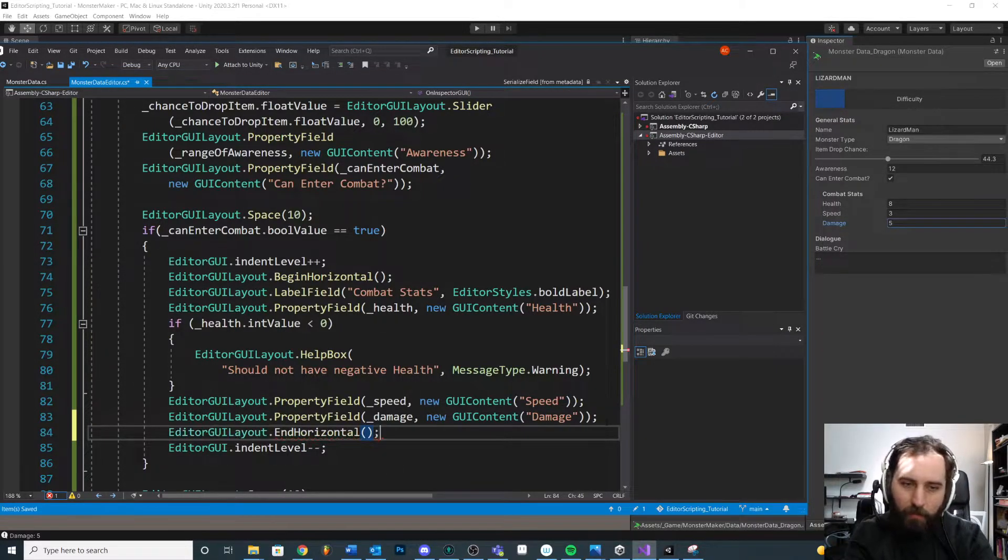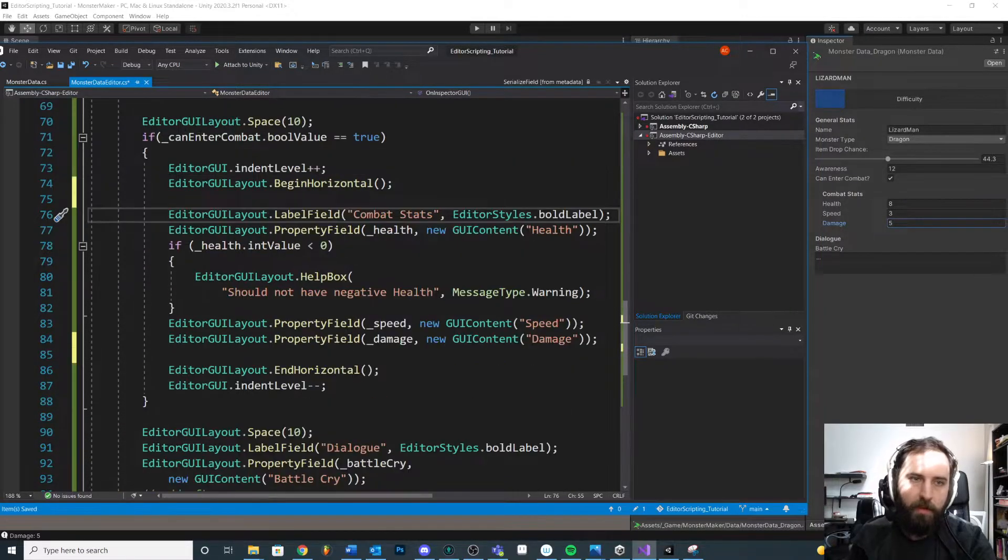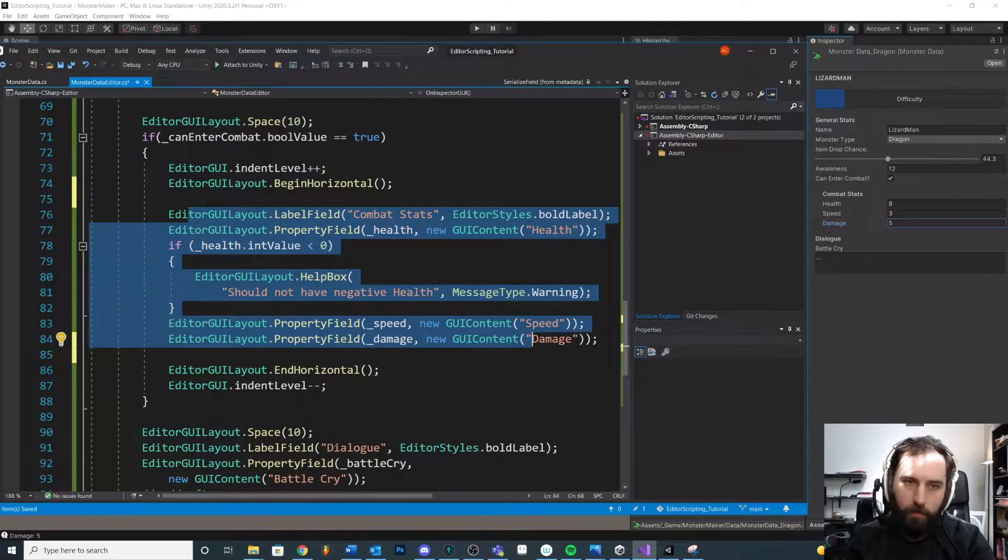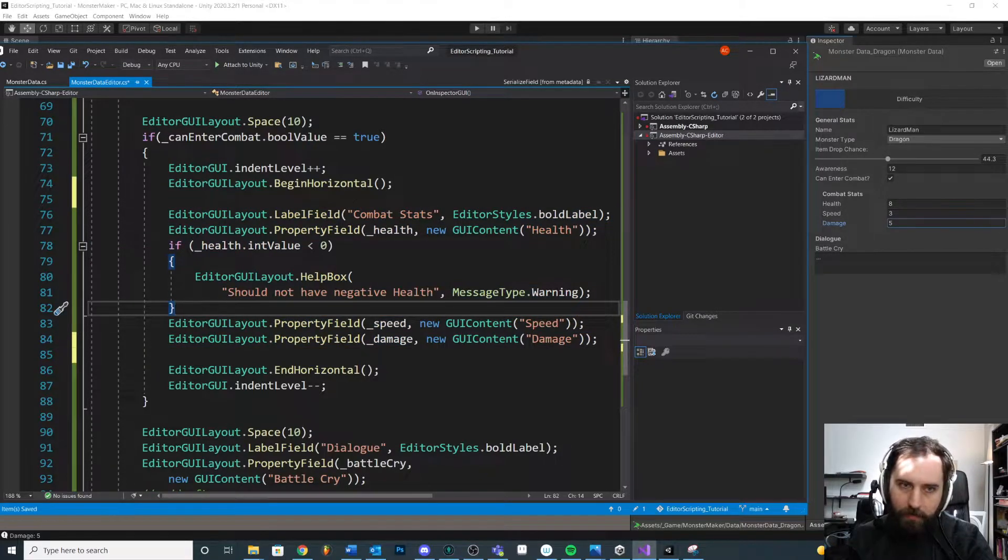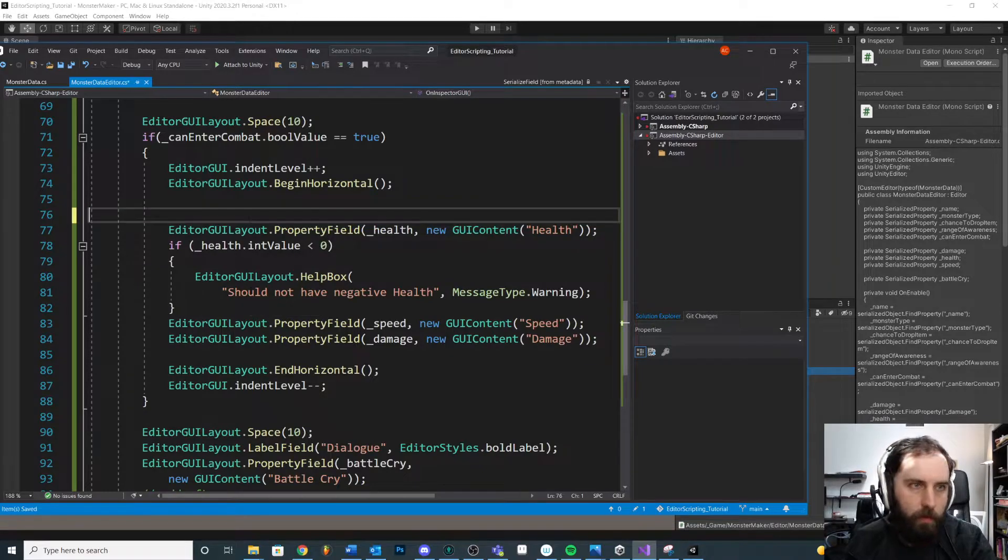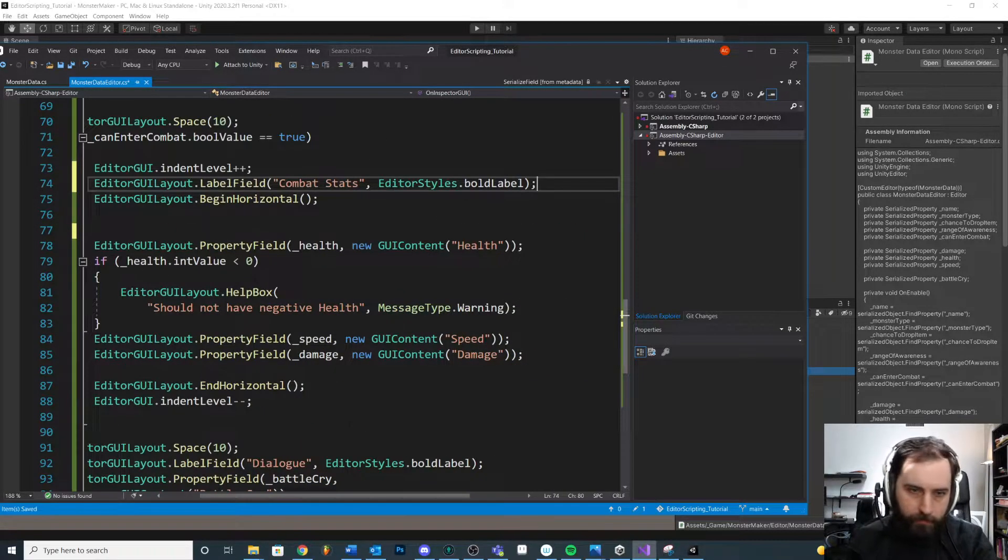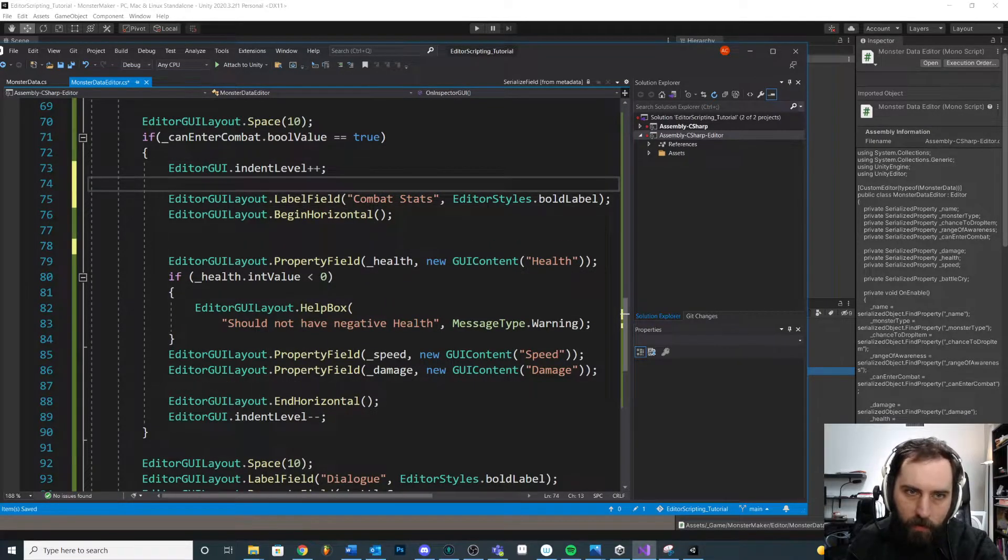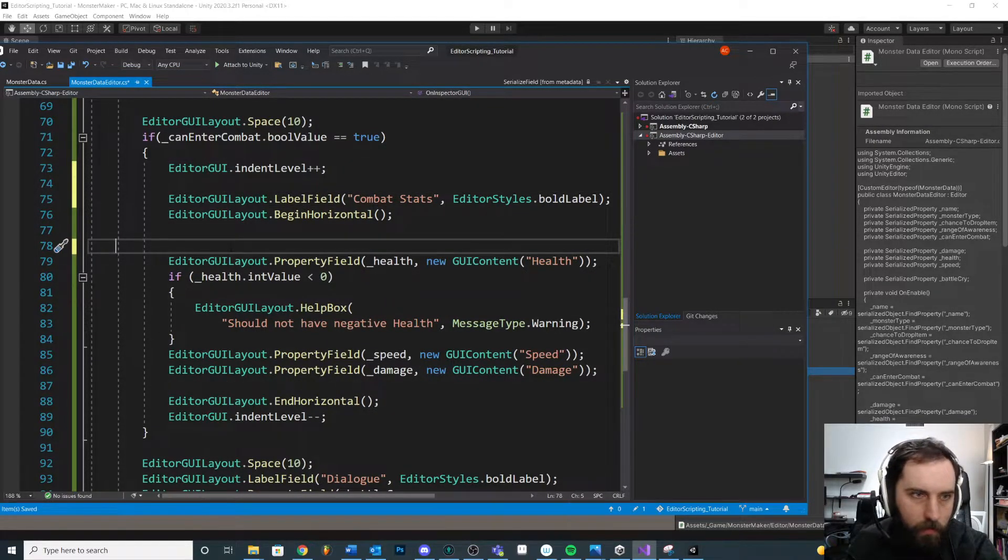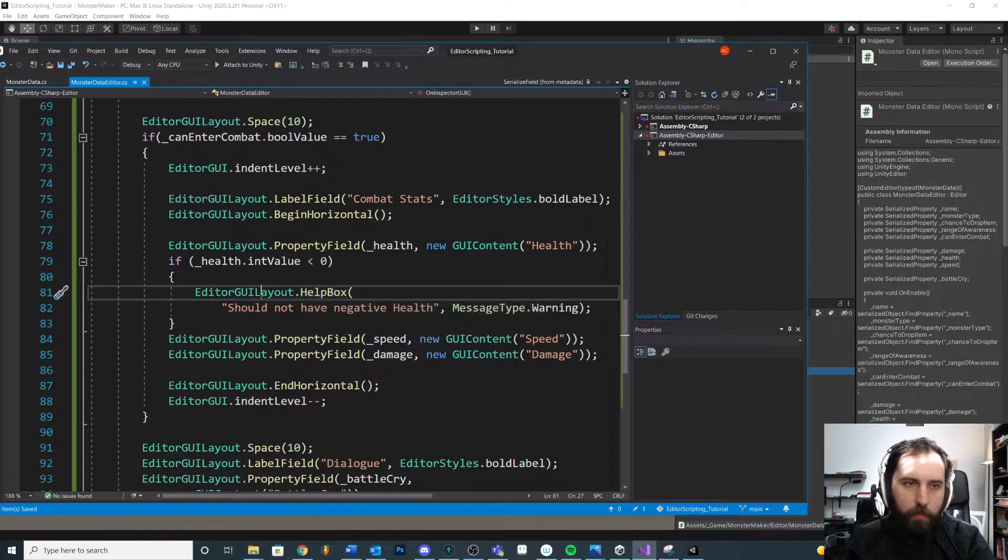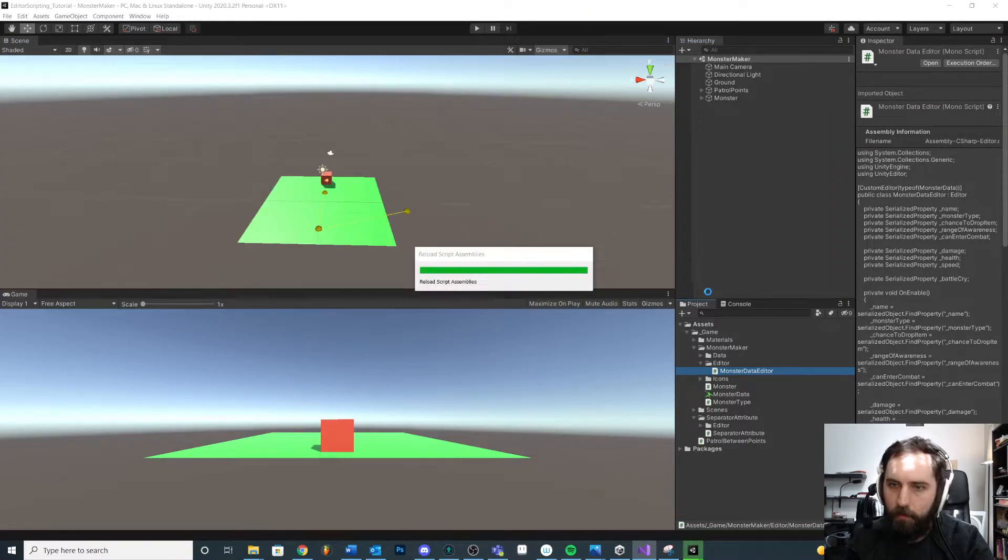There's also a BeginVertical and EndVertical too, if you want to do that. But anything that we put between here, we'll try to fit on a single line. So we have these things here. Okay. So we're going to move our label on the line above firstly, then we're going to begin horizontal. Not sure if the help box will cause a problem. I think it's fine. Let's take a look.